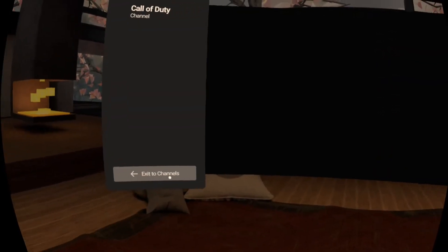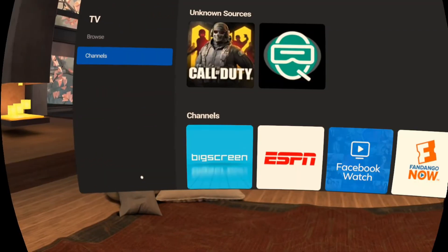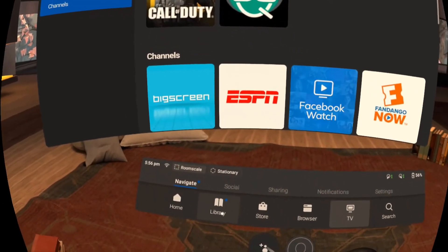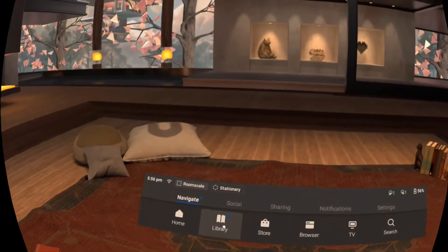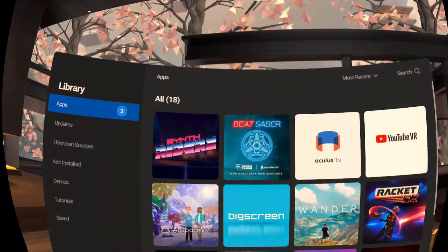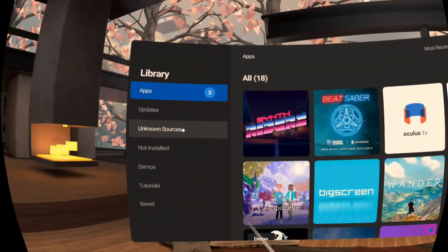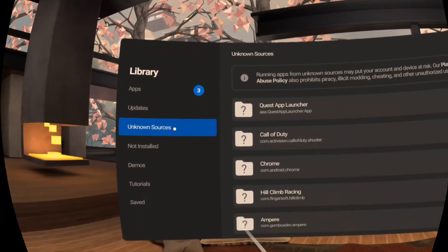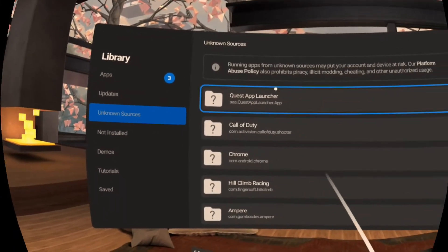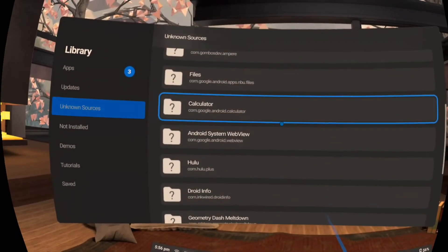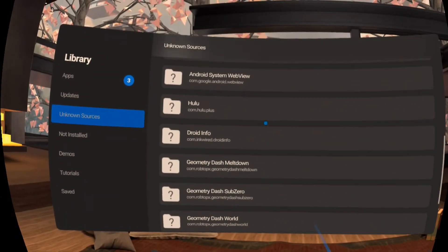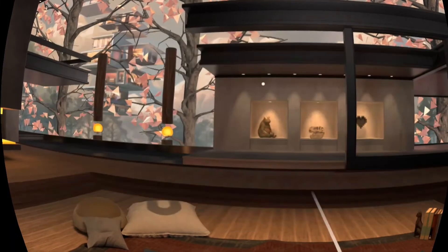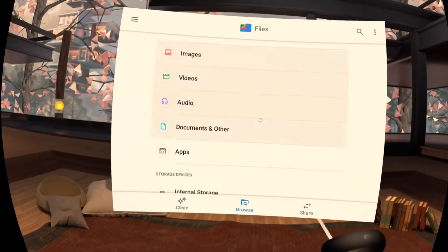So let's exit this. Then we'll navigate down here to library. We will go here to unknown sources and we're going to scroll through here and find our Google files. Google files, there it is.